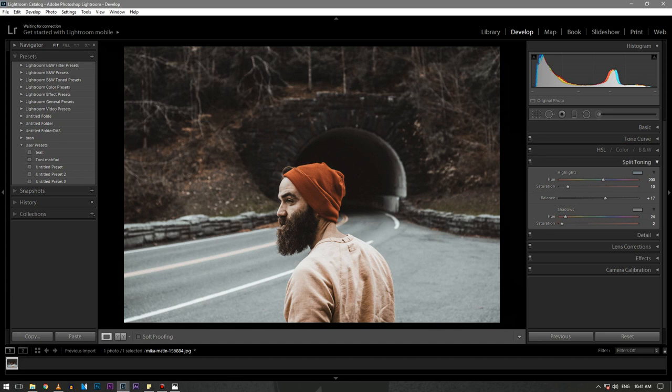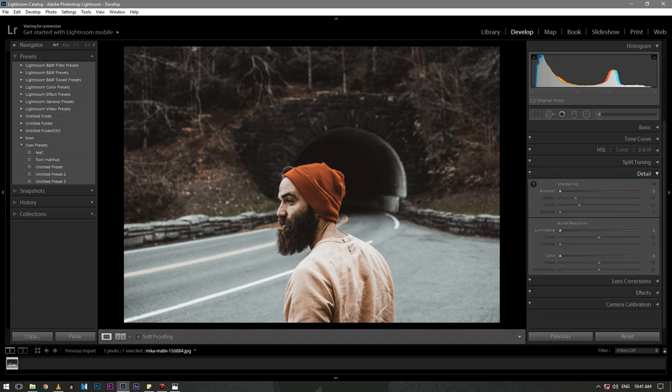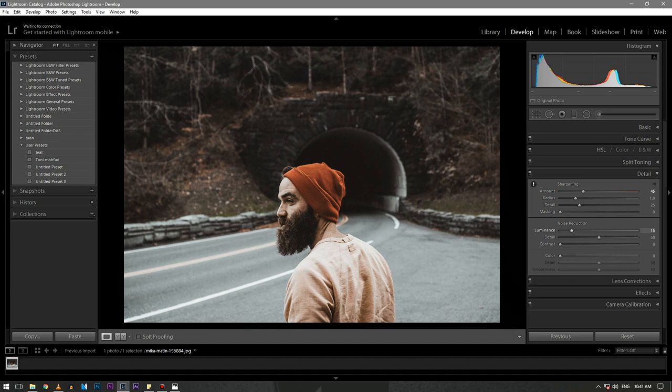In the details section, increase a bit of sharpening. I think Tony Mahfoud's pictures have a good amount of sharpening in them. Just play with the details section and move back to the basic section.